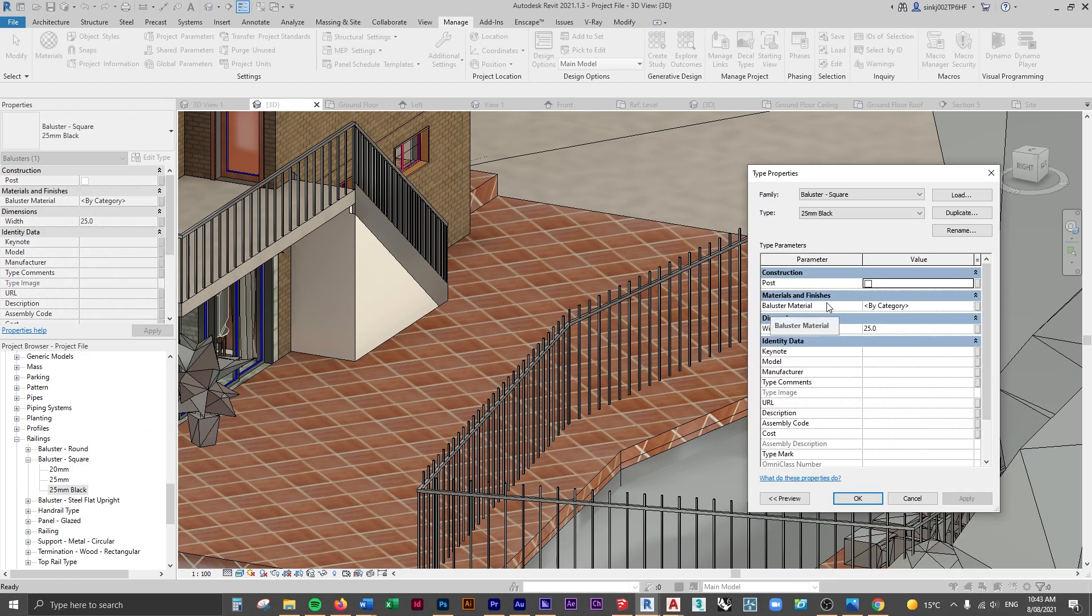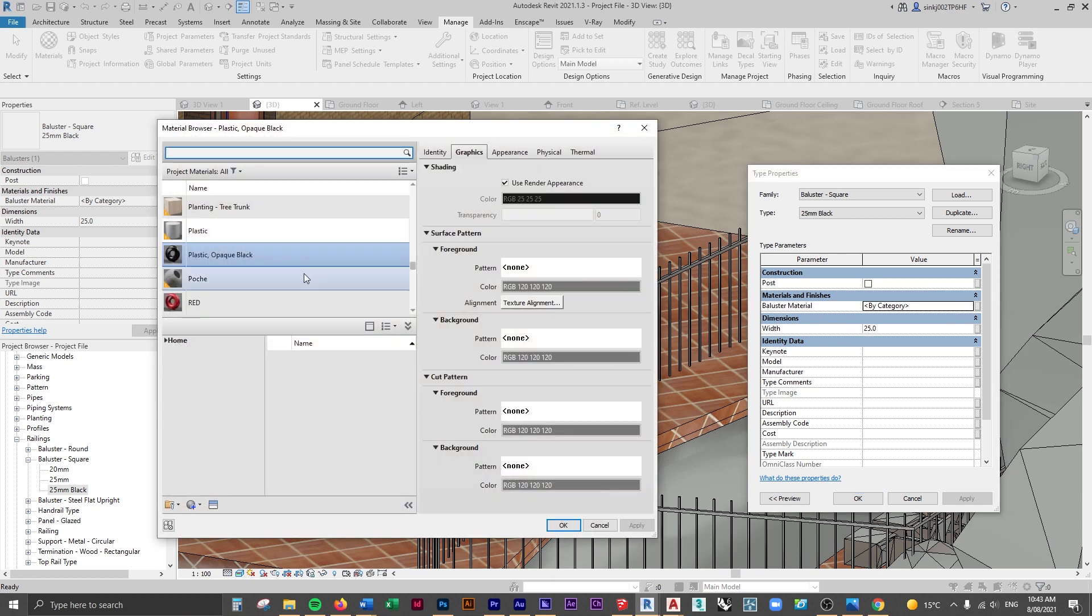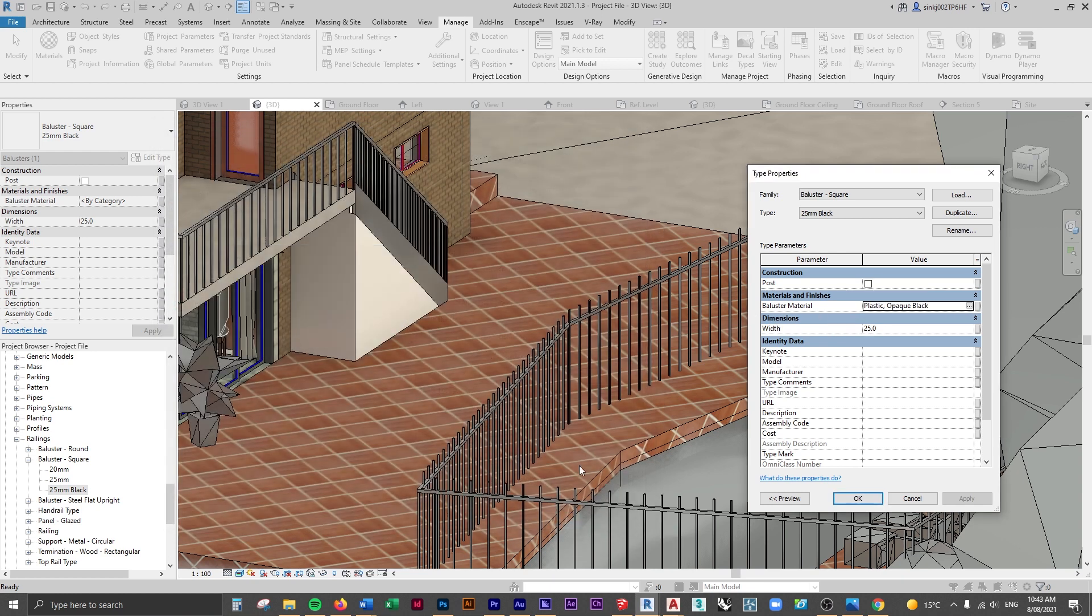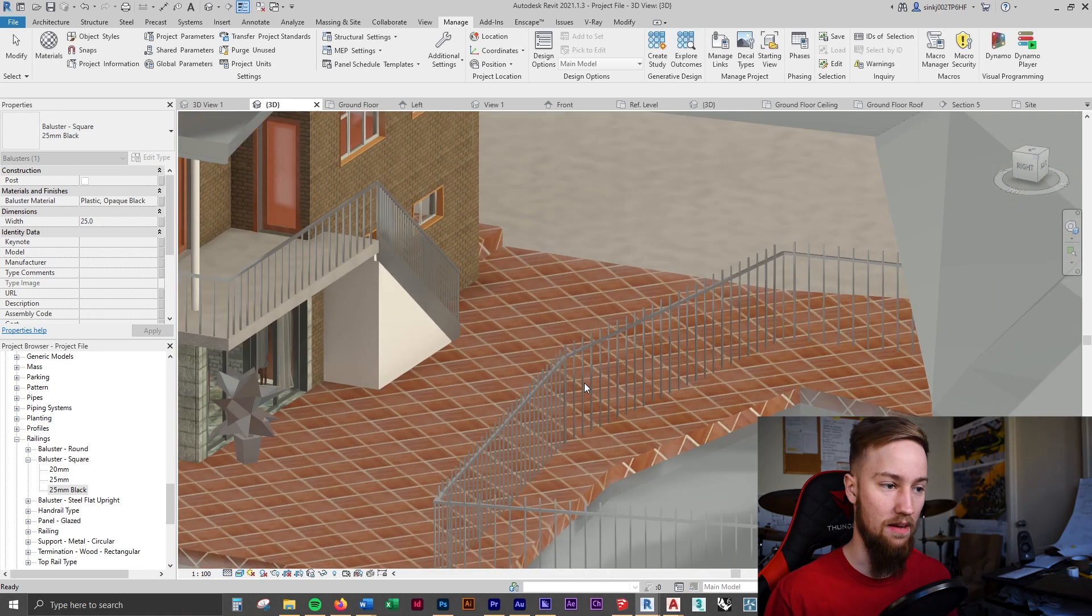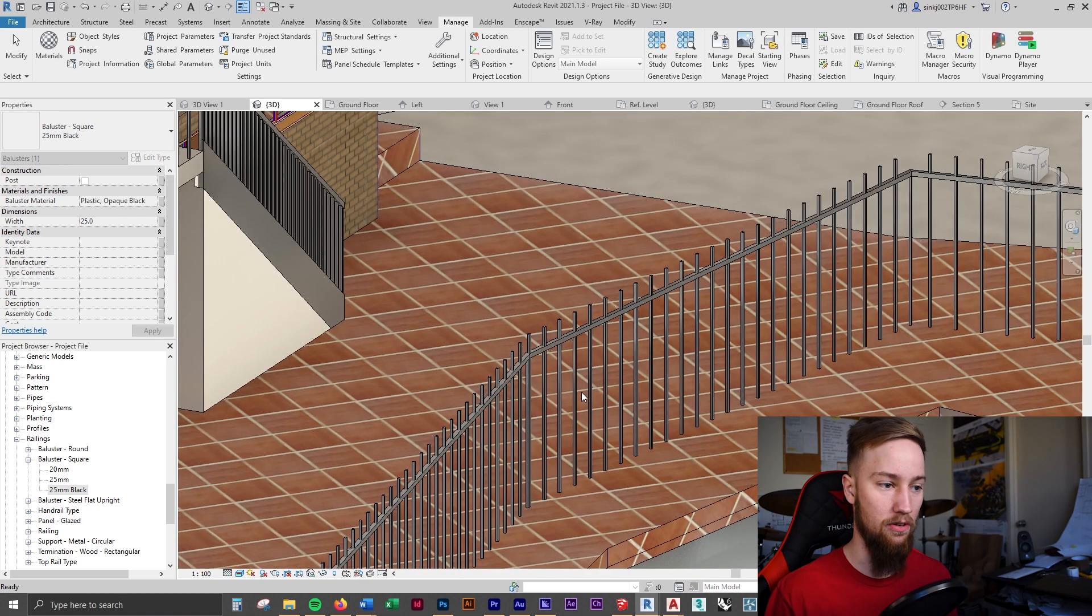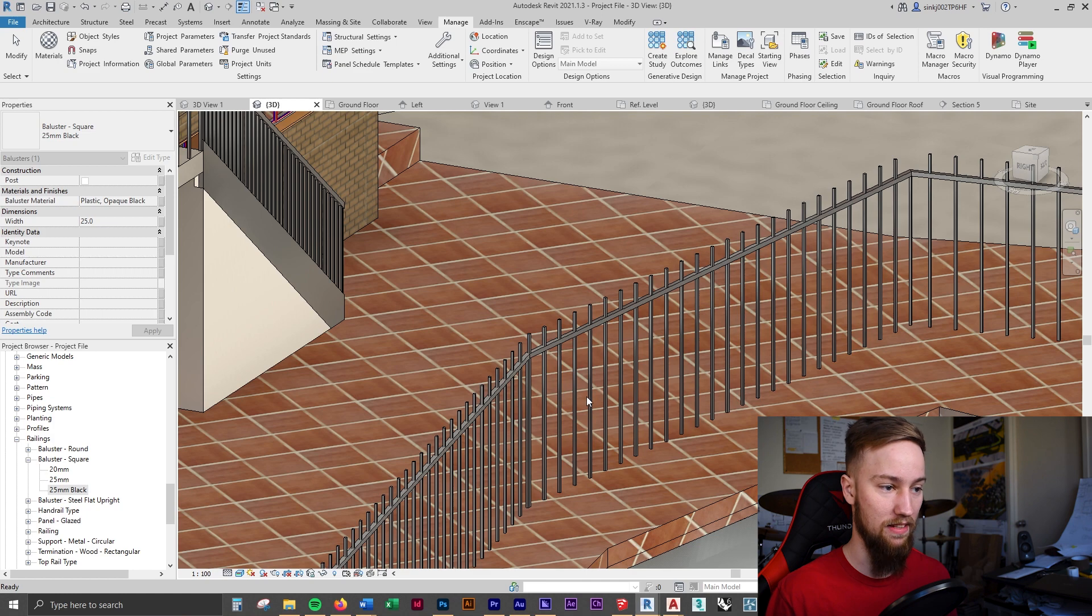You can see there's a baluster material. This is what we want to be able to change so I'm going to change this to the black that we were going to be using. Click OK and you're not going to see that update in the model because we've duplicated this baluster.